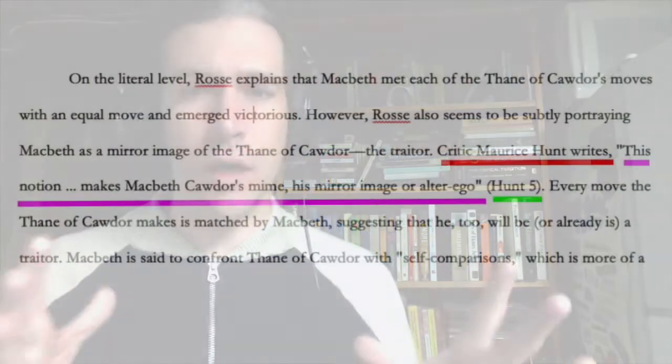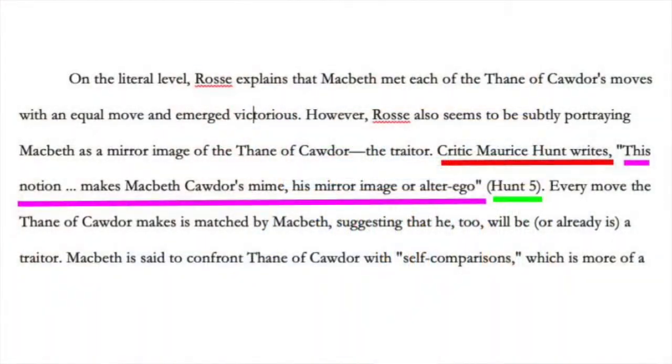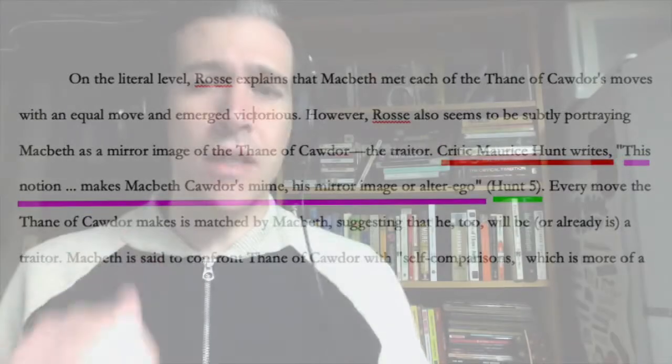Lastly, the student ends the quotation with a parenthetical citation, Hunt 5, within parentheses. This relates directly to the student's work cited page, which we'll get to later, where readers can find the information for Hunt's work listed and go directly to the page where the quotation has come from, page 5. I know this may be a review for some of you, but it's worth checking that you're getting all of this mechanical stuff together as you develop your draft.